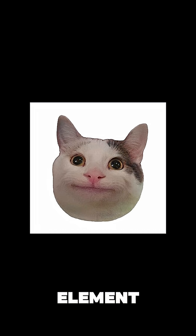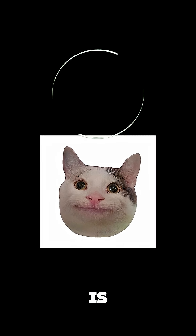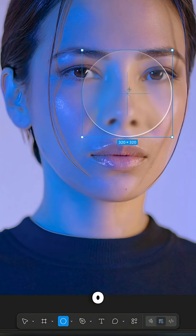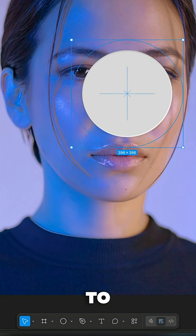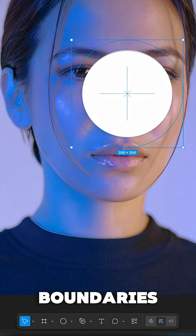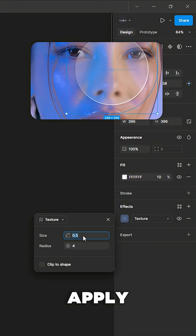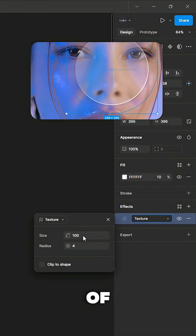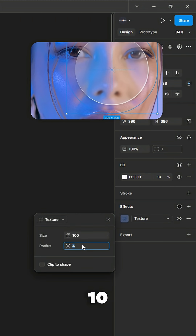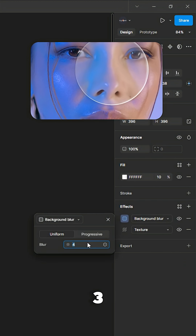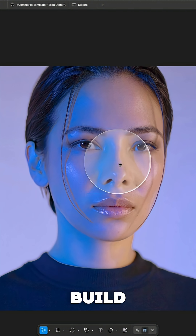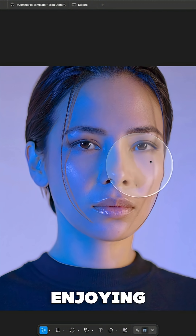Now, we missed one big element inside that frame — a circle. So press O on your keyboard, draw a circle, make it big enough to cover all the boundaries of the frame, and apply a texture with a size value of 100 and radius value of 10, and a background blur with a uniform value of 3. Now see what we've built!